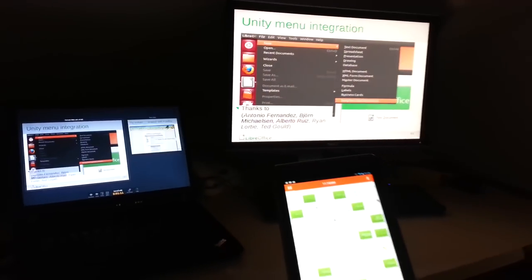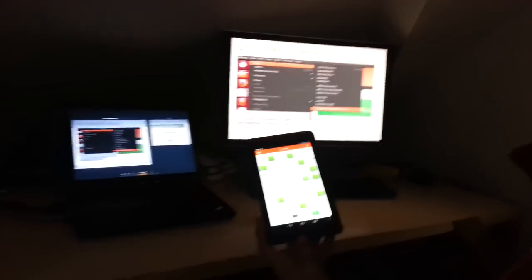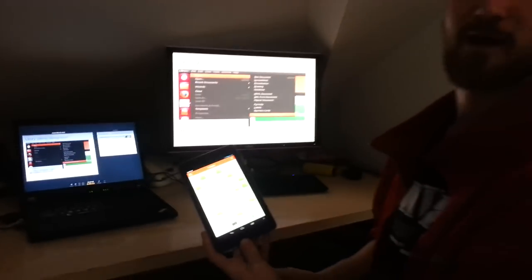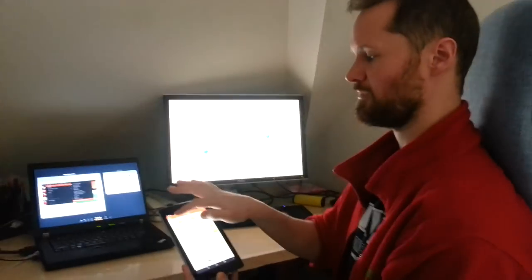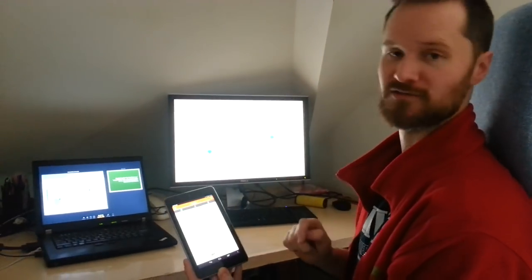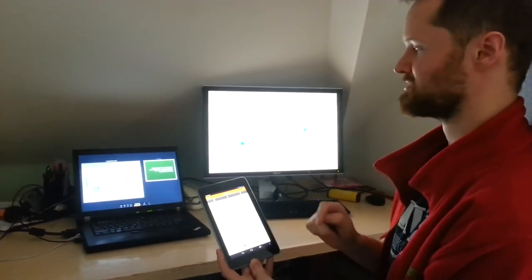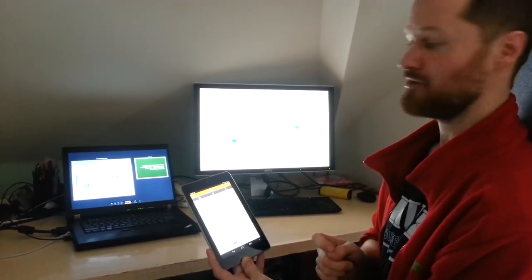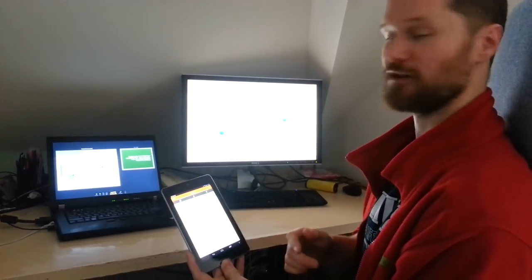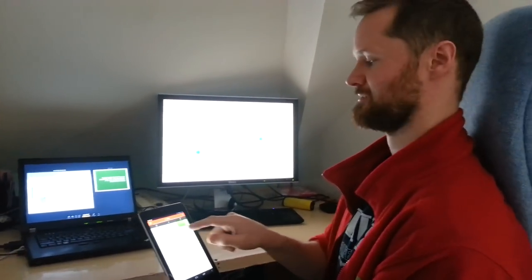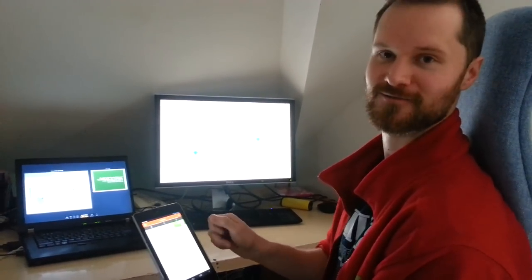So that really in a nutshell is just a quick demo of the Android remote and the cool things that it can do for you. Thanks so much to Google Summer of Code for funding it and for Andre Hunt for doing a lot of the hard work. Thank you.